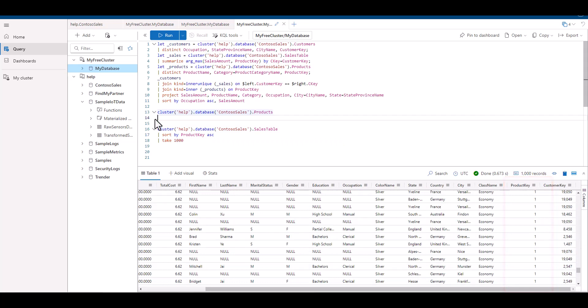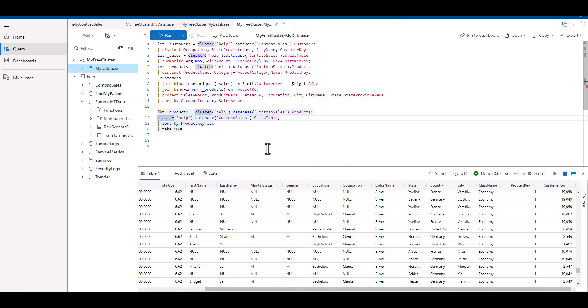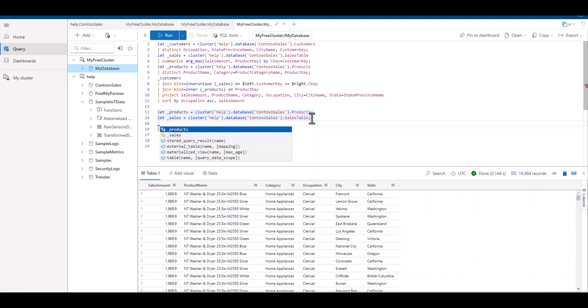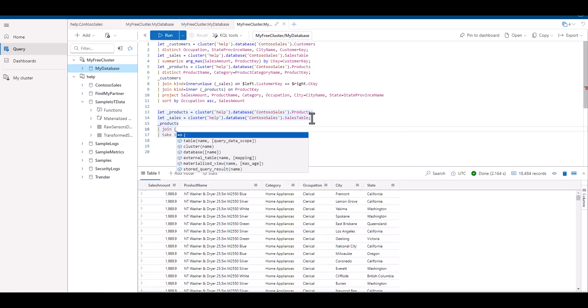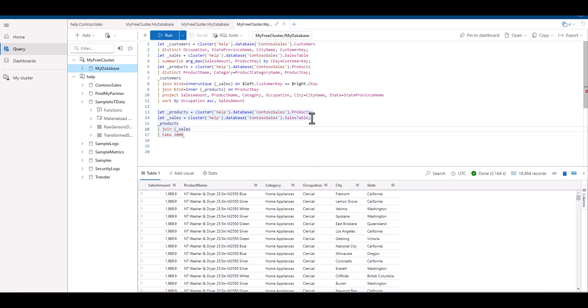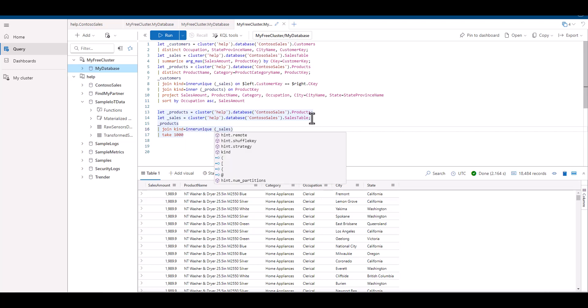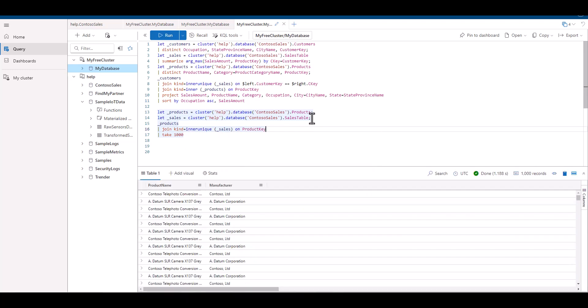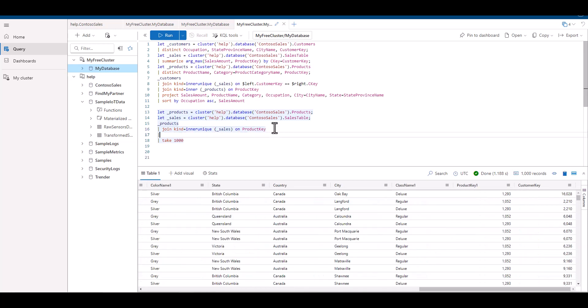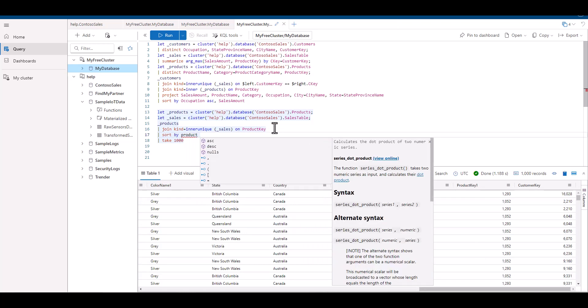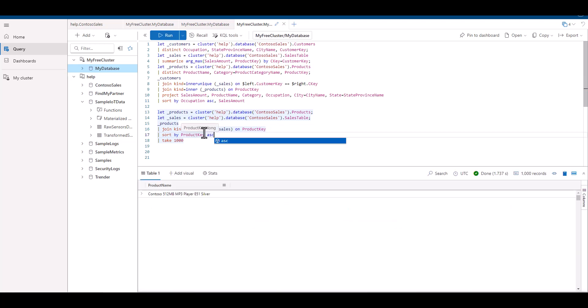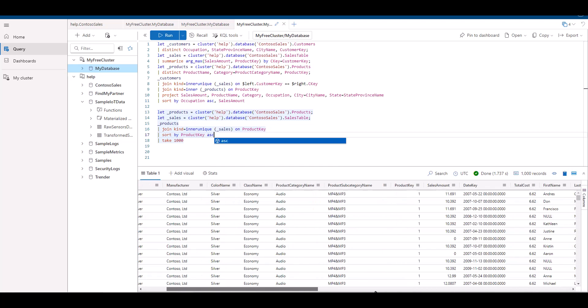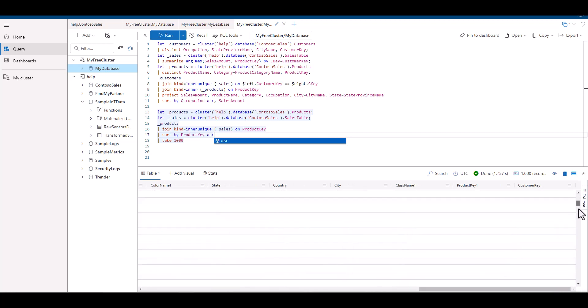So what will the output be if we join the two data sets using an inner unique join? As we put the product table on the left and the sales table on the right, then sort by product ID, we can see we still have many duplicates. It took only the unique values from the left table, which were already deduplicated, and match them with all of the values from the right table.